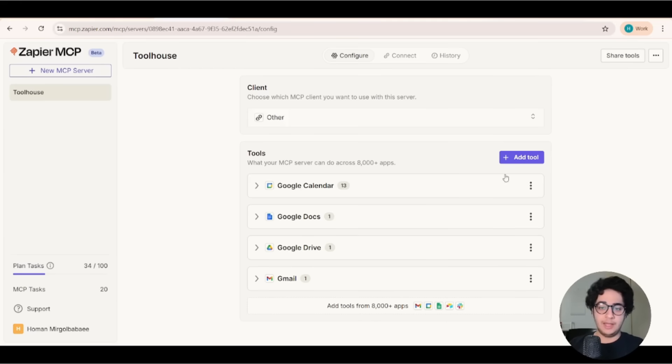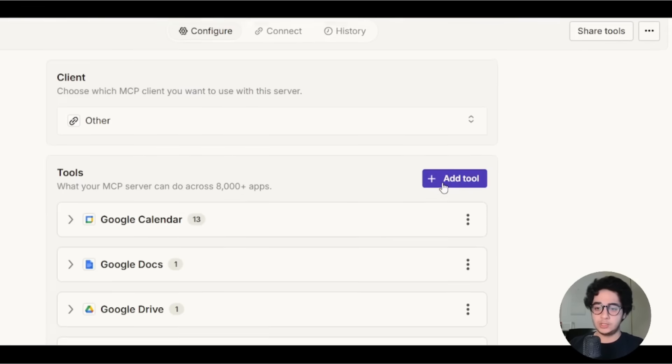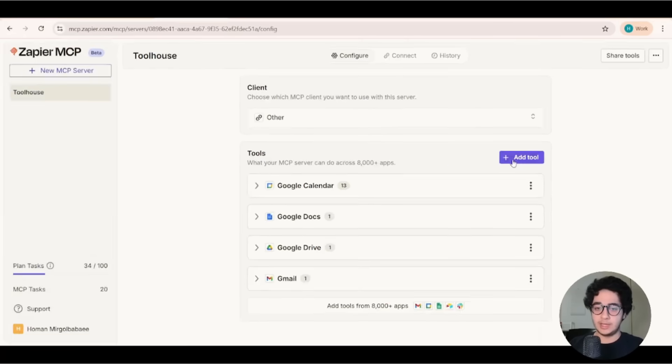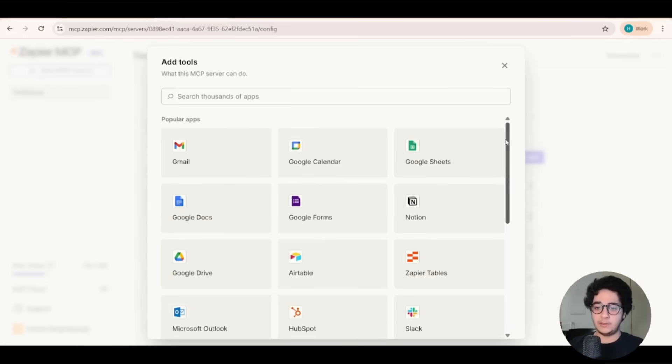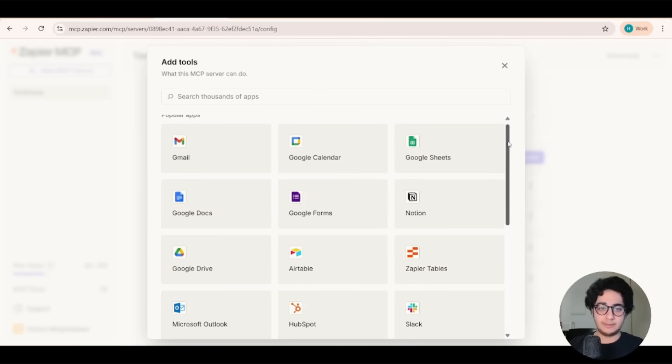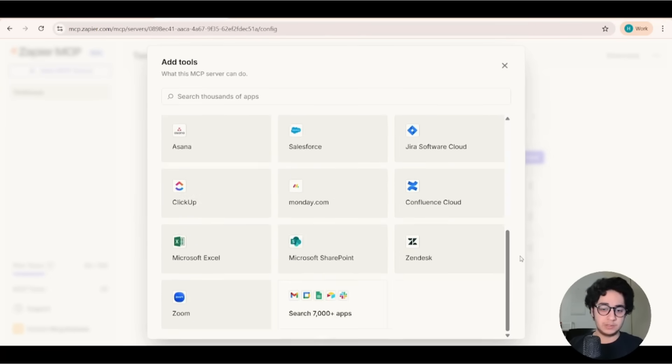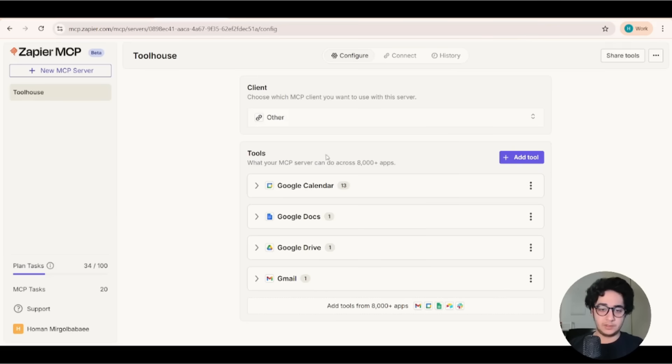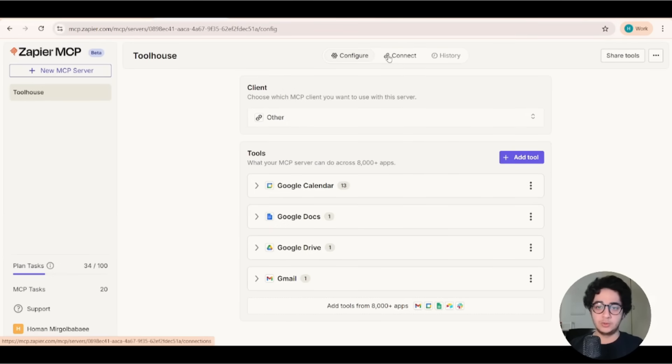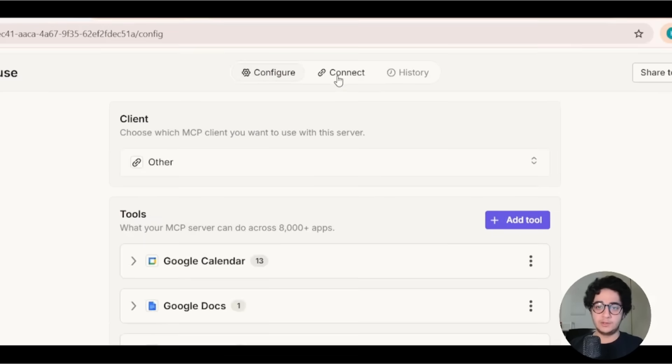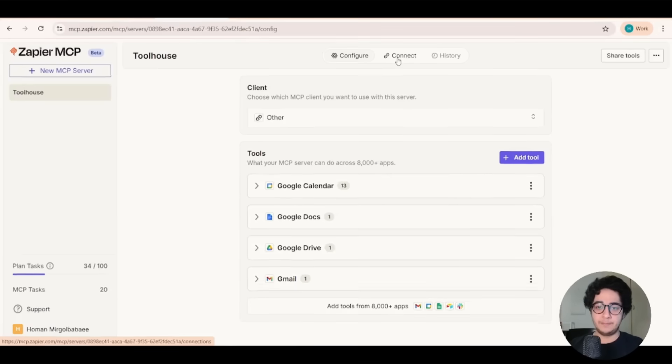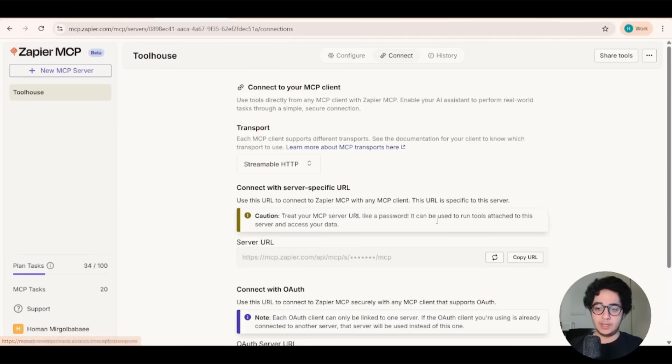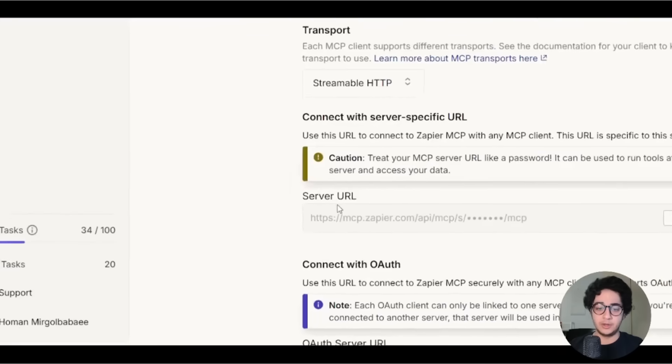You can add more tools. So click on add tool and you can add more apps, services to your MCP server. But I'm fine with this.